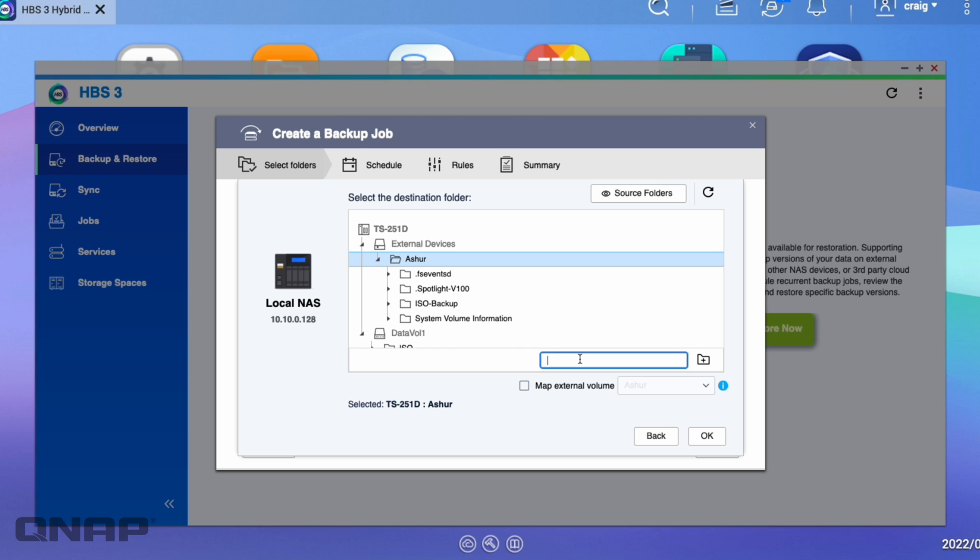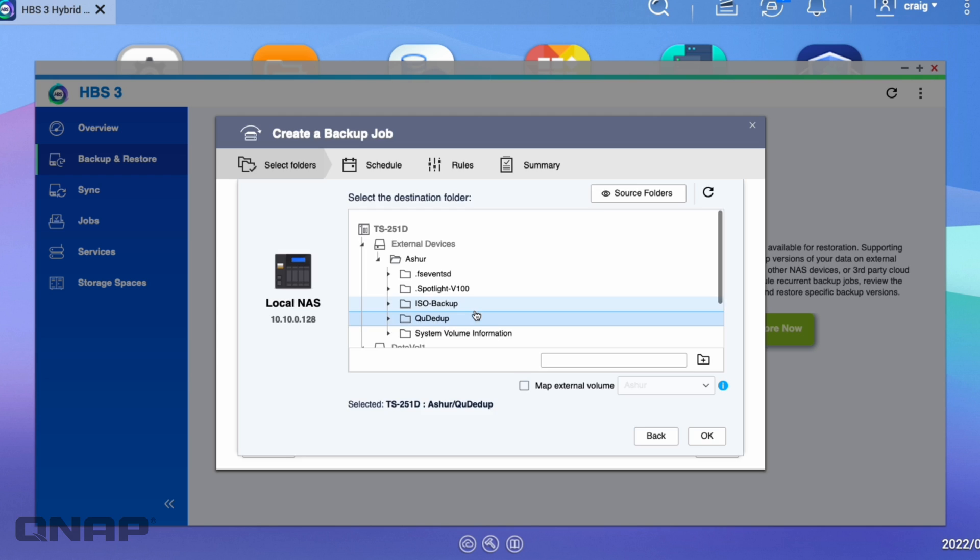So here I'm going to create a new folder. So here I'll call it something like QDdupe. I'll click plus.